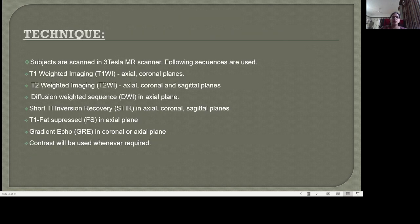All patients were subjected to 3 Tesla MRI on a Magnetom Vida machine. The following sequences were used: T1 weighted imaging in axial and coronal planes; T2 weighted imaging in axial, coronal and sagittal planes; diffusion weighted sequence in axial plane; STIR sequence in axial, coronal and sagittal planes; T1 fat suppressed in axial plane; gradient echo in coronal and axial planes; and contrast was used whenever required.